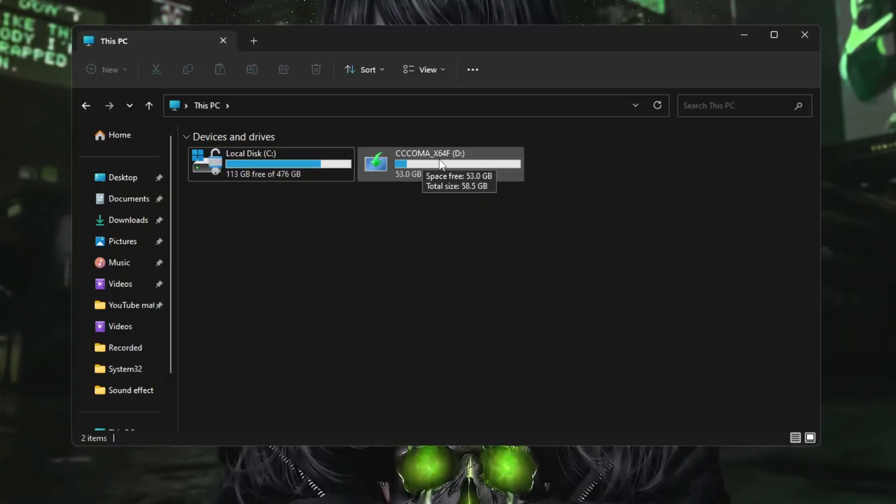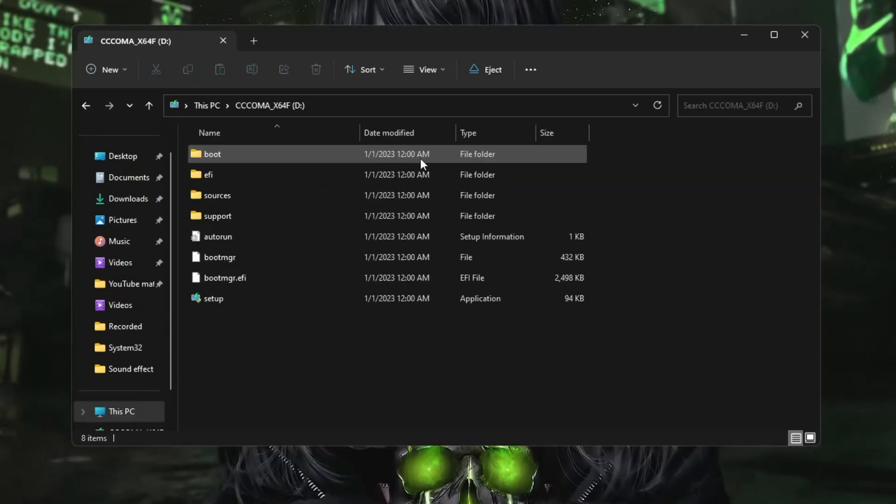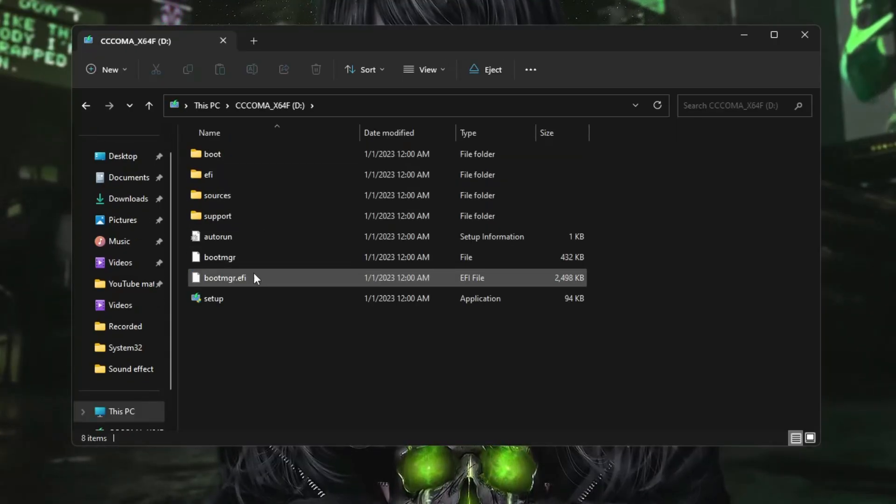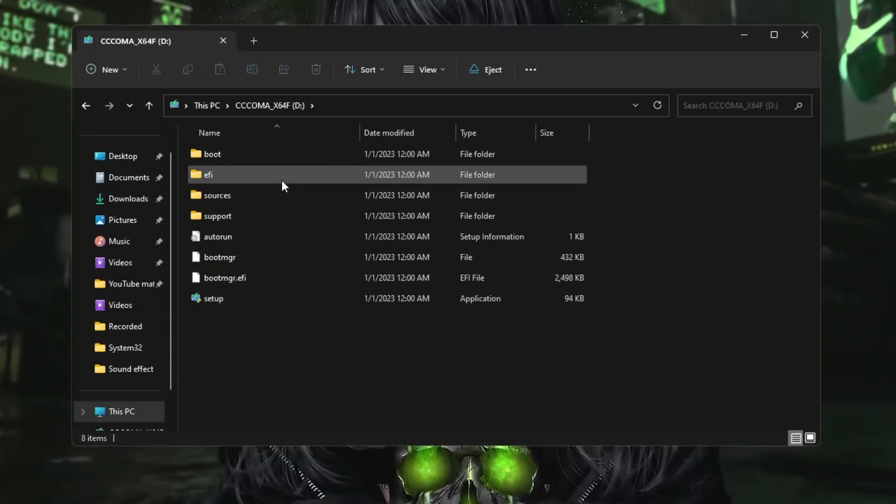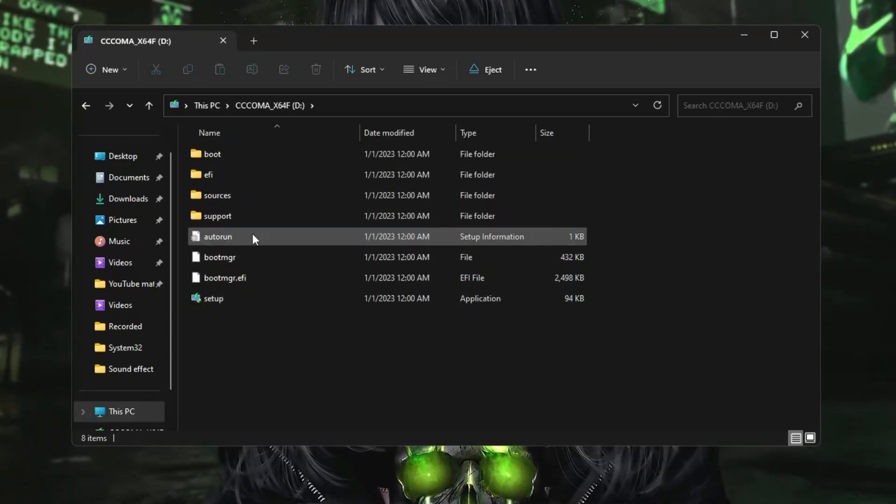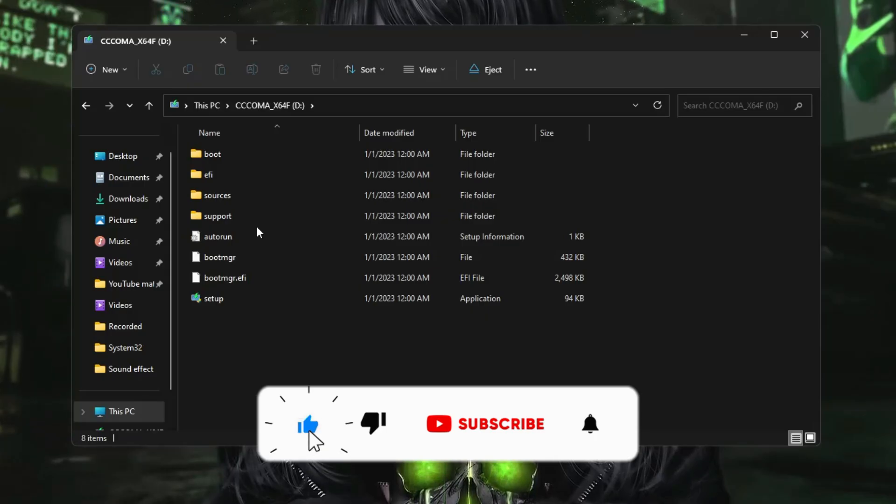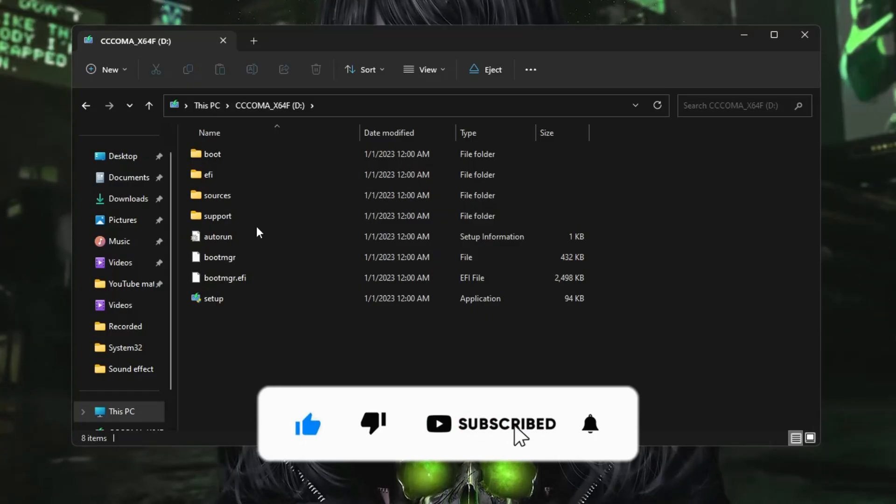That indicates that this is now a bootable pen drive. And even if I open it, so you will find all the Windows files over here. So this is how you can quickly create and make a bootable USB from your mobile with few simple steps.